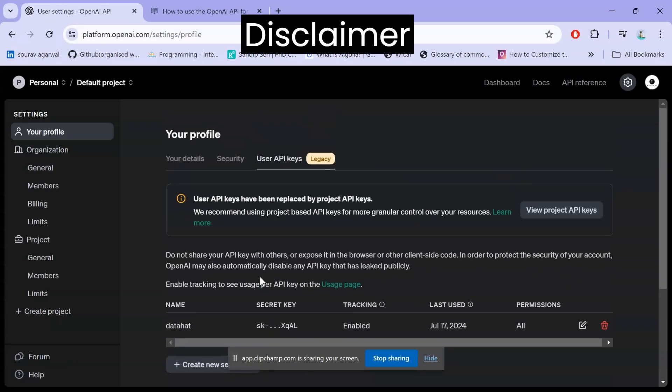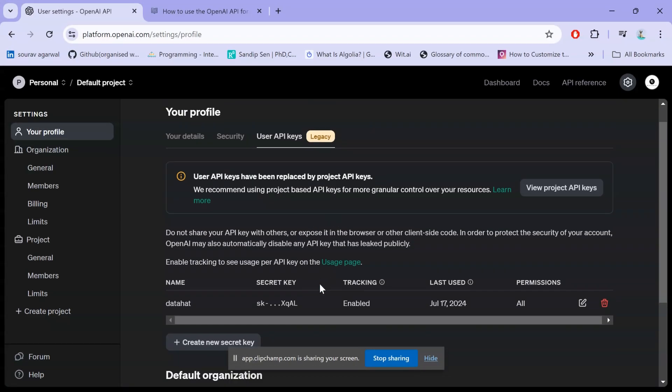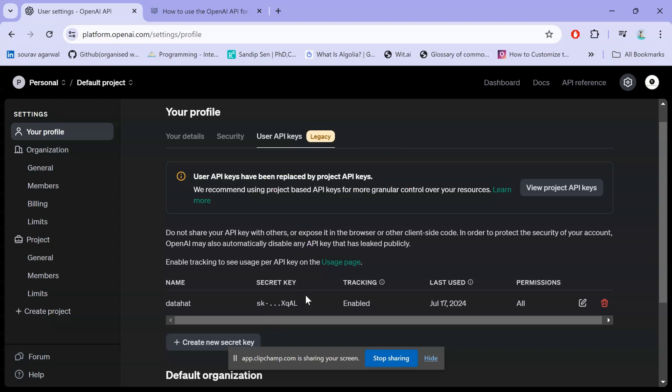I've created my own user API key, and you can create your own new secret key. If you're a first-time user on OpenAI platform, OpenAI provides a five dollar credit. Otherwise, you need to make a credit transaction using a card that accepts international payment. Once you've created this API key, save it in a file because once generated, you cannot see it again.